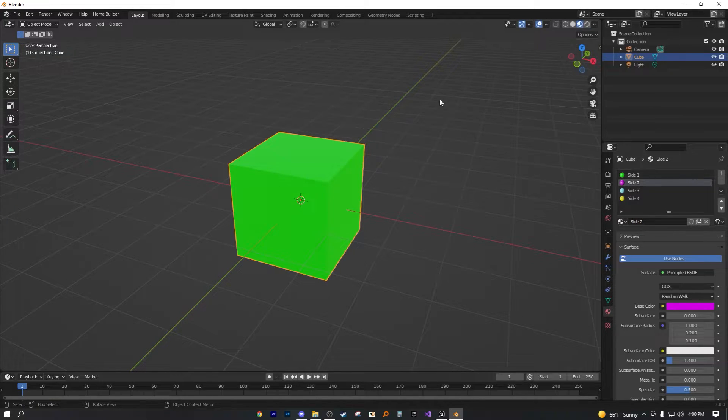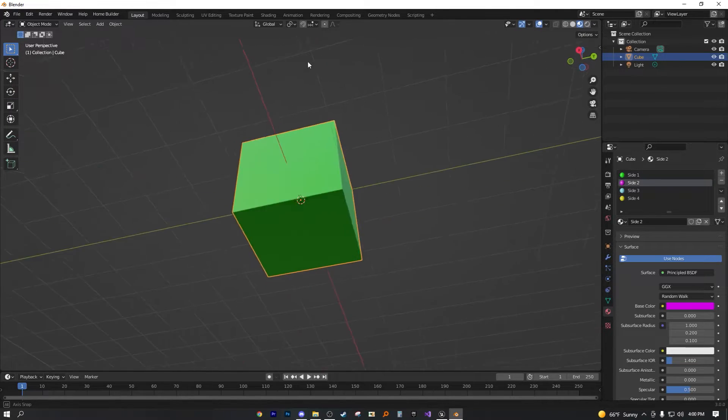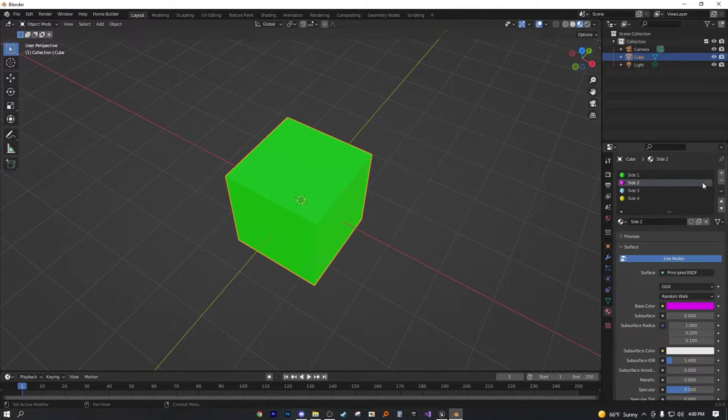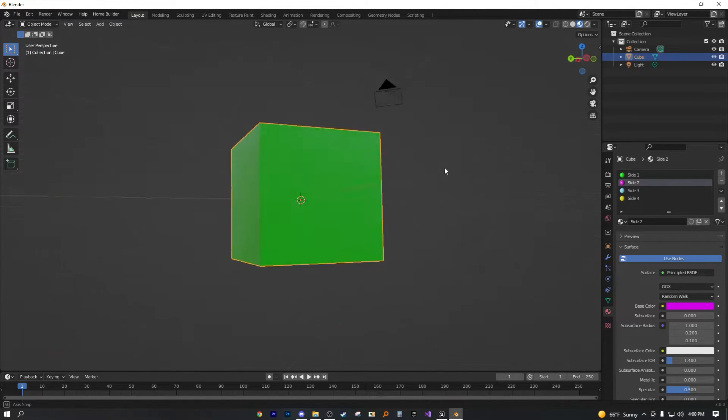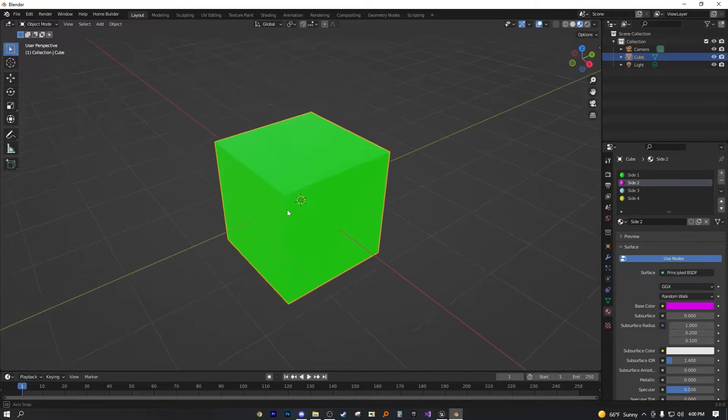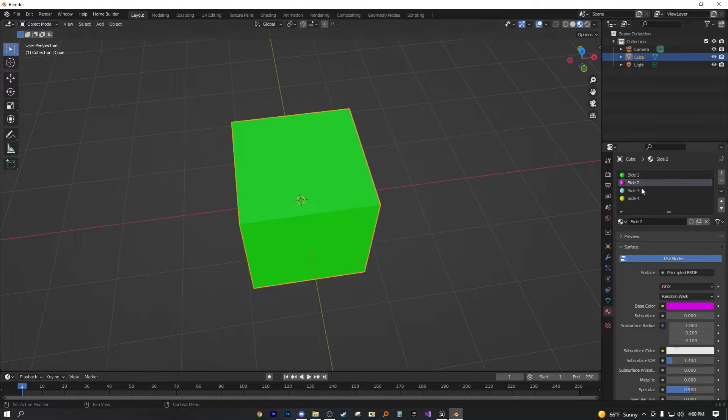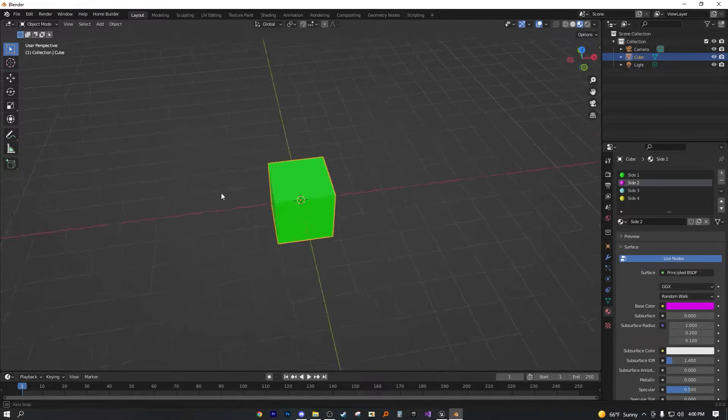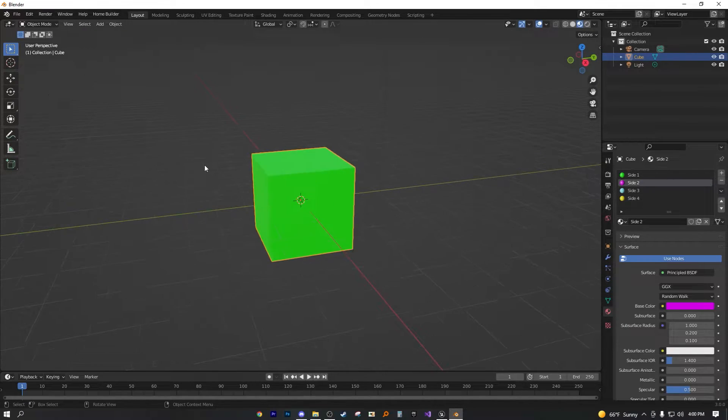However, we are in what's known as material preview mode. So we're looking at all the materials. Now we just added four new, or three new materials. We have four total, but it's only showing the same one material. So how would you go ahead and assign this material to the size that you want it to? It's actually pretty simple.